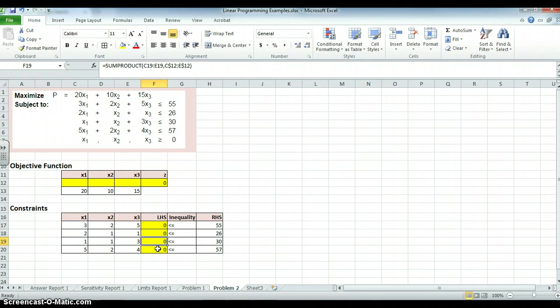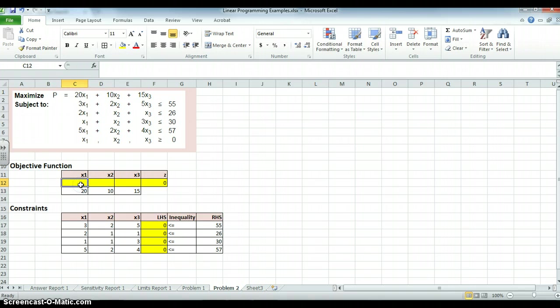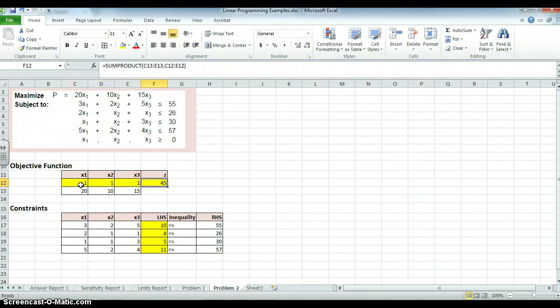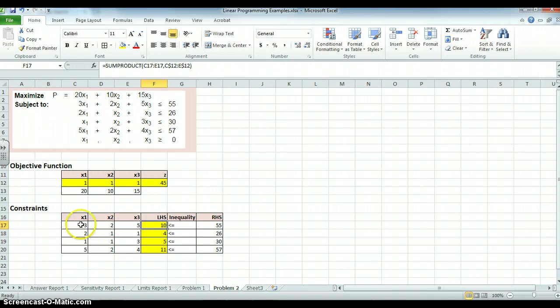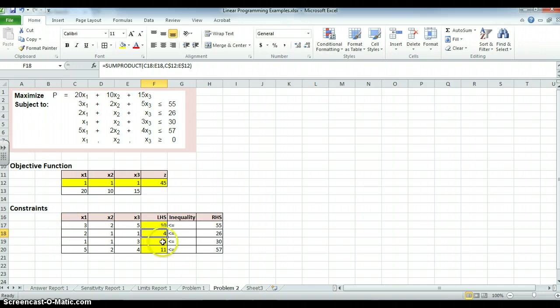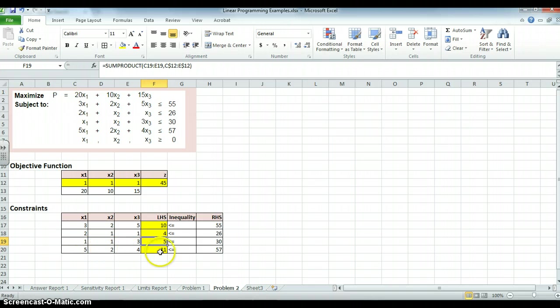So I'm all for shorthand. So now if I put one in again, let's see what happens. One, one, one. I still get my 45 there. Here I get 10, as I would have 3 plus 2 plus 5. Here I get 2 plus 1 plus 1. Here I get 1 plus 1 plus 3, which is 5. And I get 5 plus 2 plus 4, which is 11. So we've done it properly.